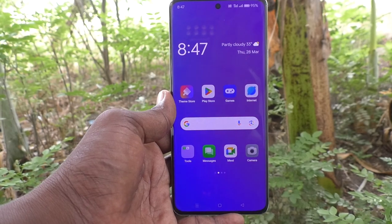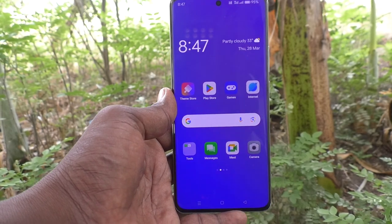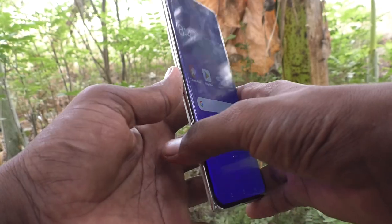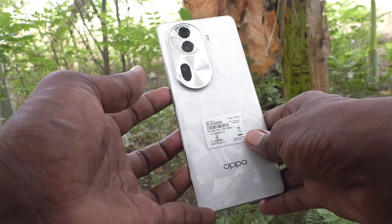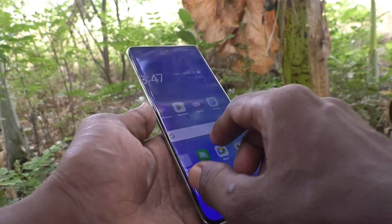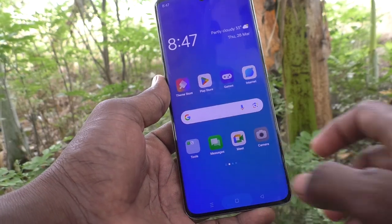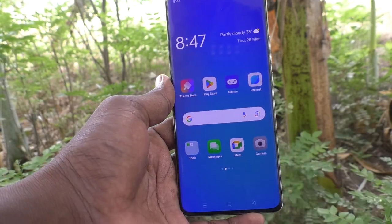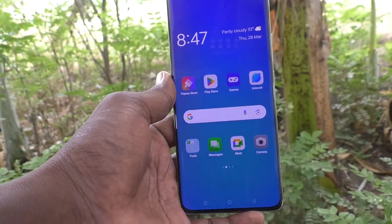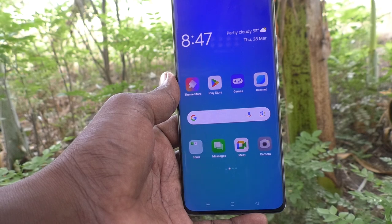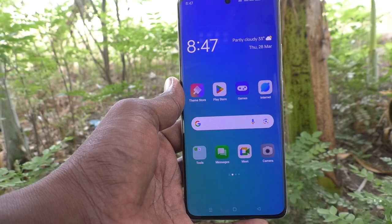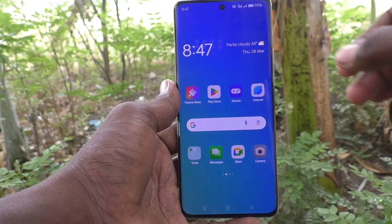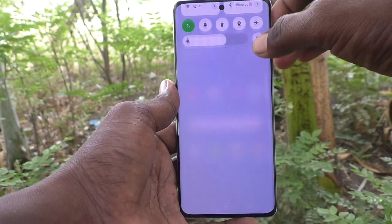Hi friends, welcome to Five Minutes Check YouTube channel. In this video you will learn how to remove a Google account from your Oppo Reno 11 Pro 5G.